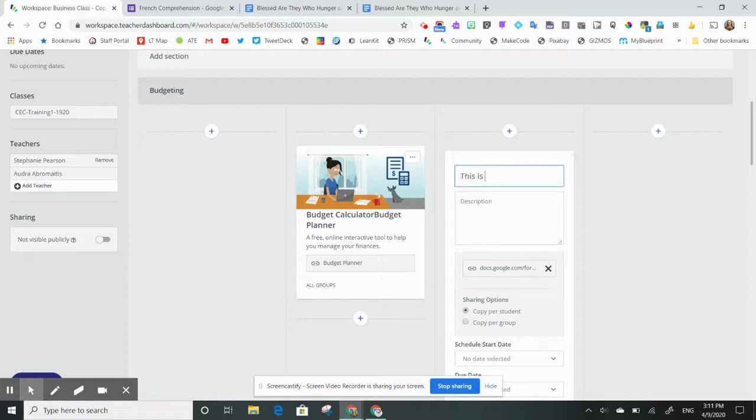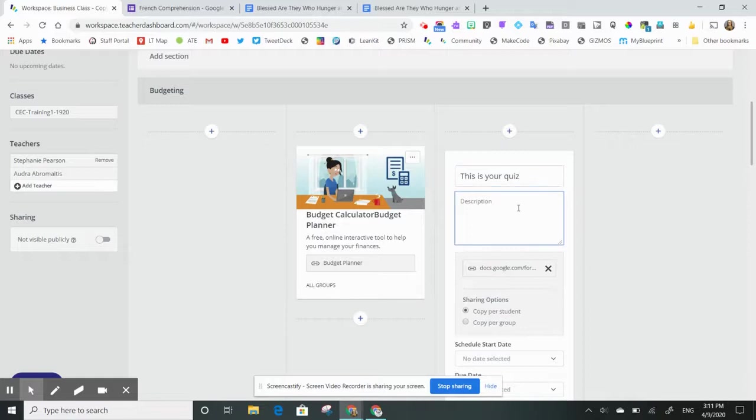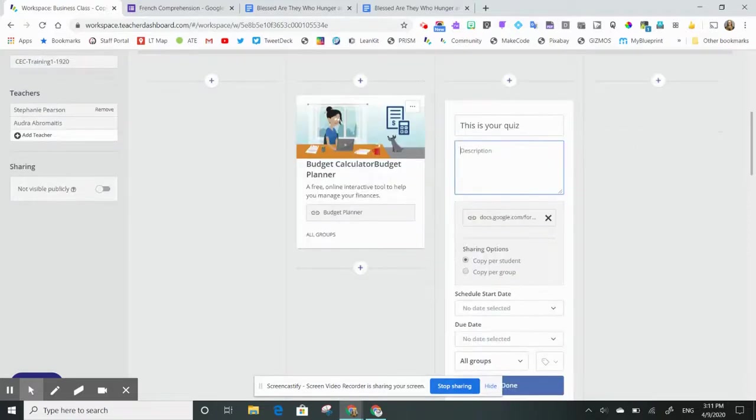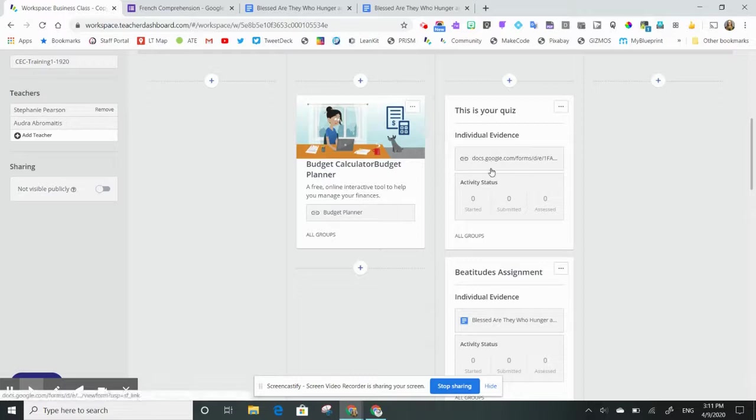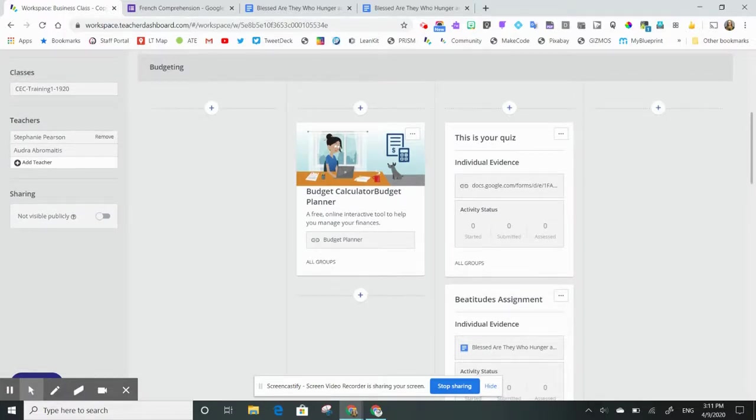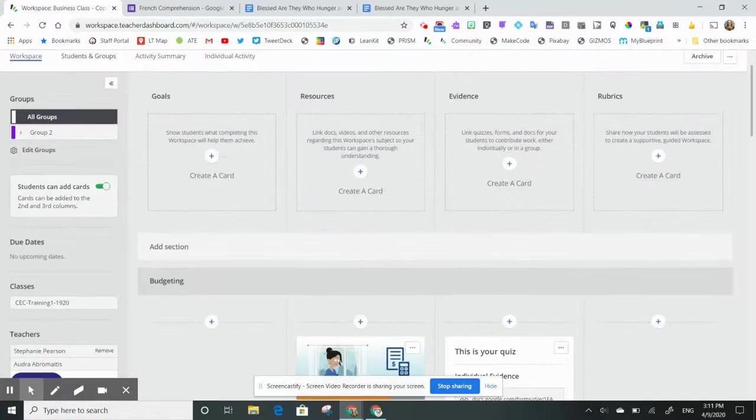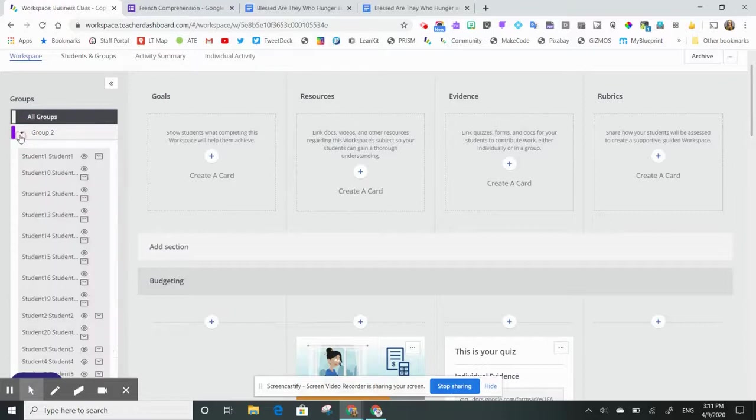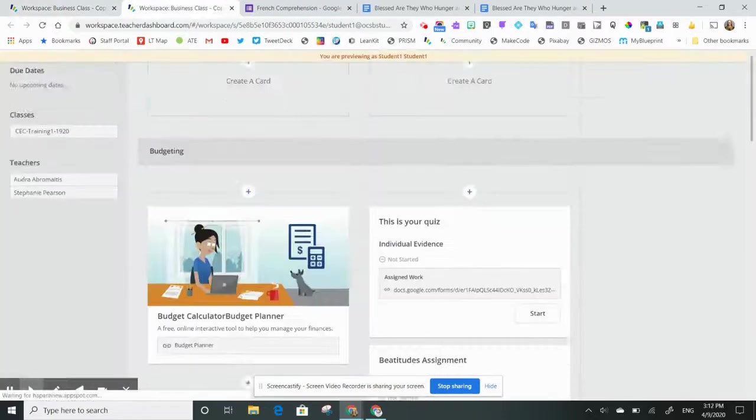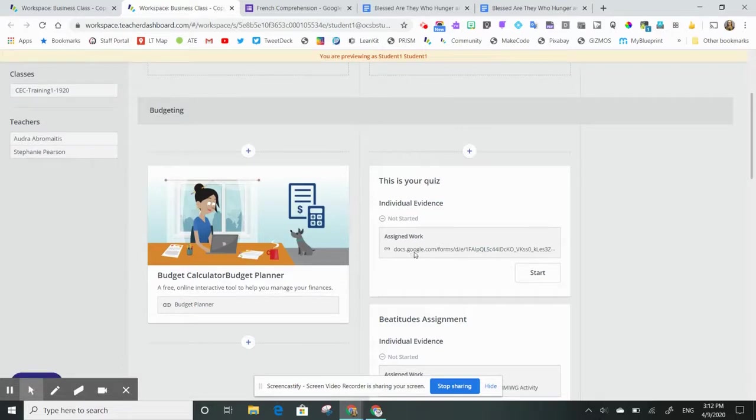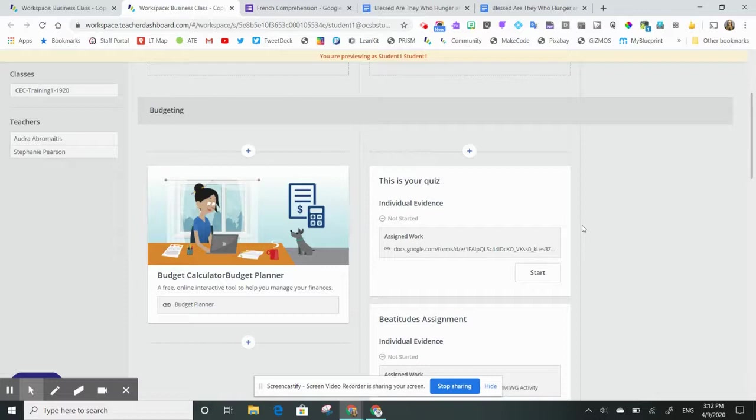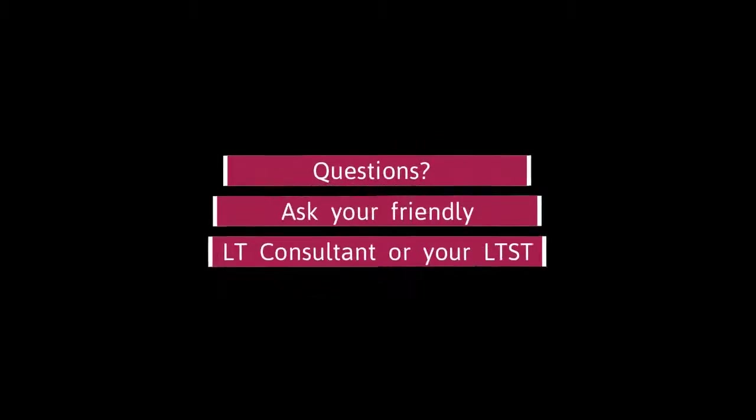This is your quiz, and give it a title, maybe some instructions, and now my students will be able to access that link. When they look at this workspace, this is what they'll see. So I can see that this is the Forms quiz, and if I hit that Start button, it should open up that quiz and let them get started as a separate link.